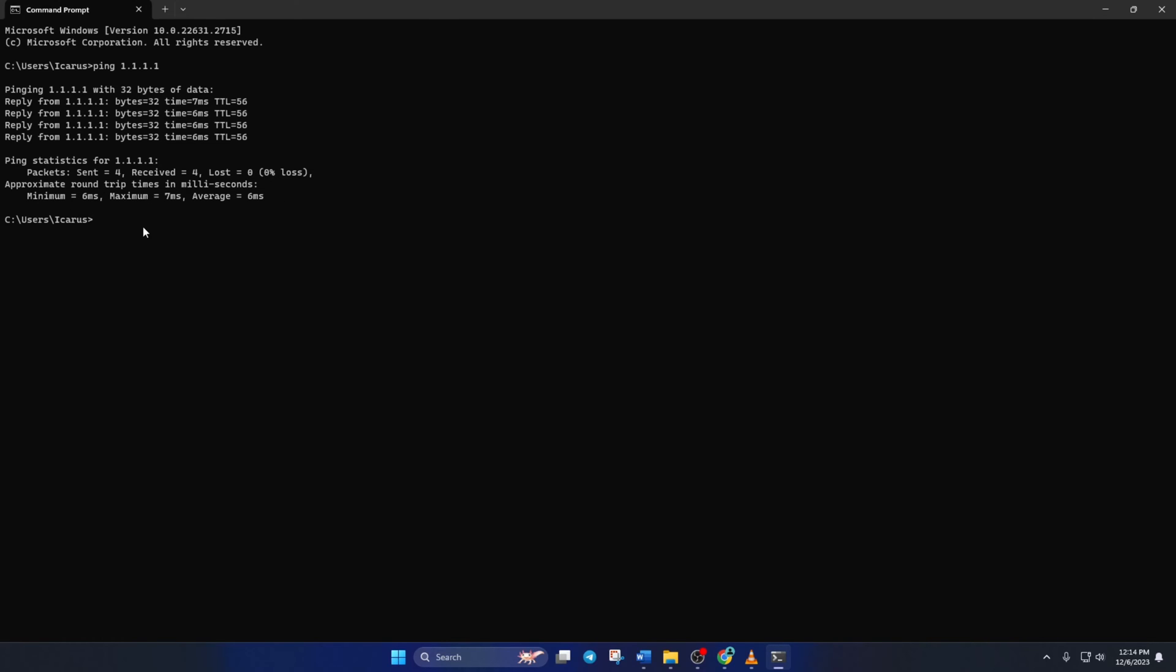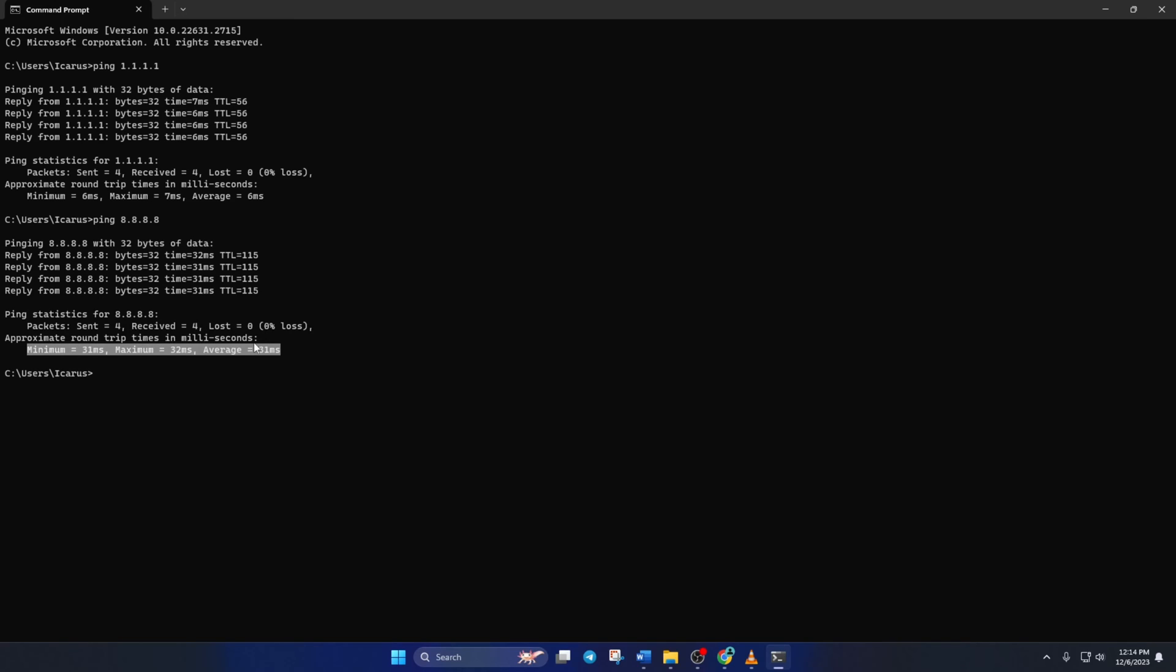Next, type ping 8.8.8.8 and press enter. And this will give you the minimum, maximum, and average ping of this DNS server.